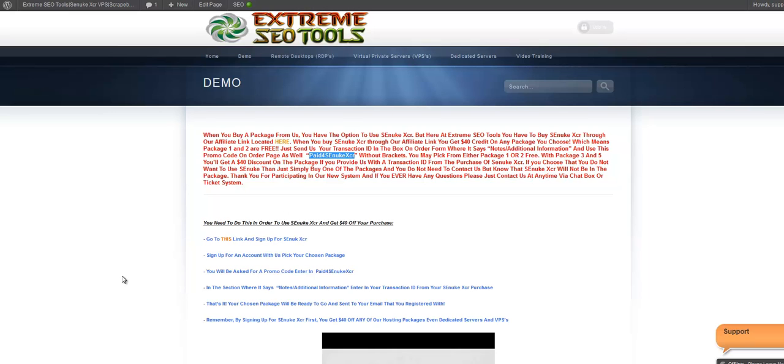And not only that, but you don't want to run out of premade Hotmail accounts in Senuke. That's a real pain in the butt. So it's just better to have your own Senuke account.